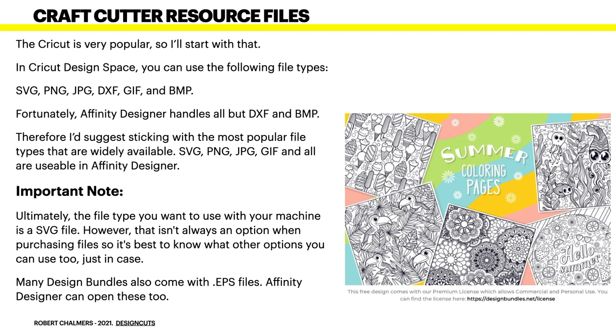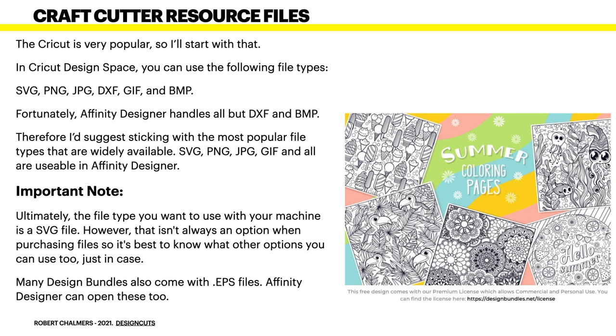Now this is an important note. Ultimately, the file type you want to use with your machine is an SVG file. That's the best. The Cricut, particularly, uses that in preference to anything else. However, that isn't always an option when purchasing files. So it's best to know what other options you can use too, just in case. Many design bundles also come with EPS files. Affinity Designer can open these too.